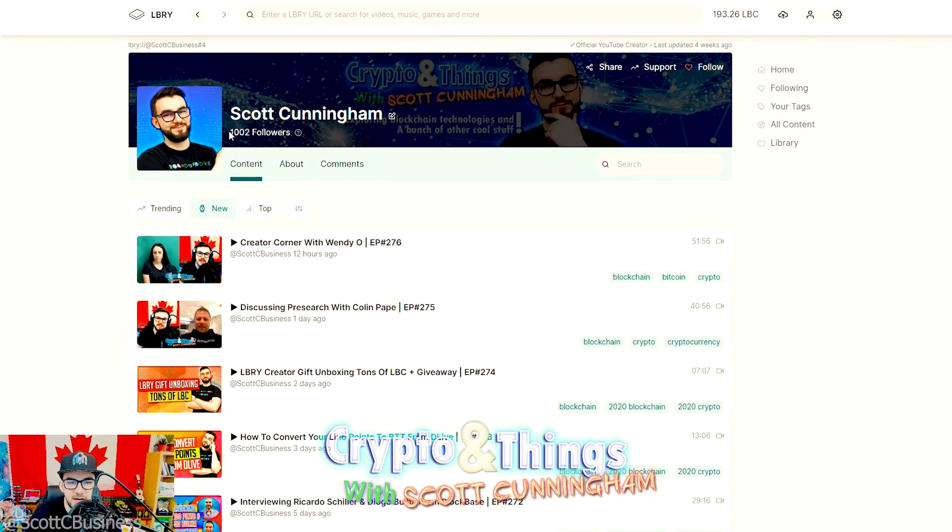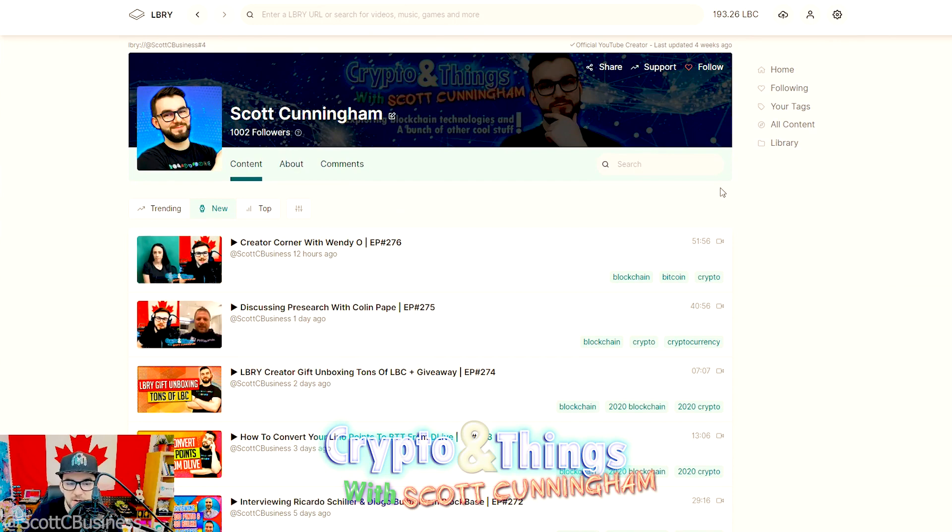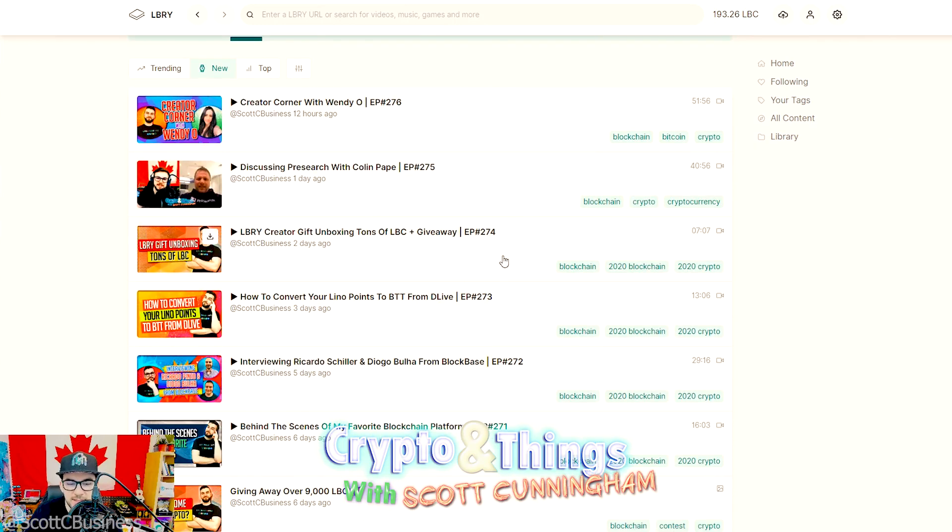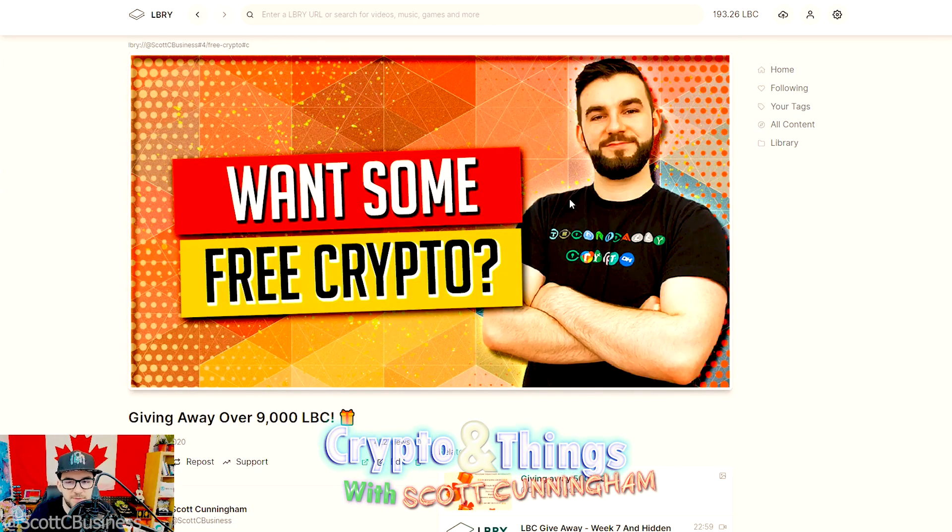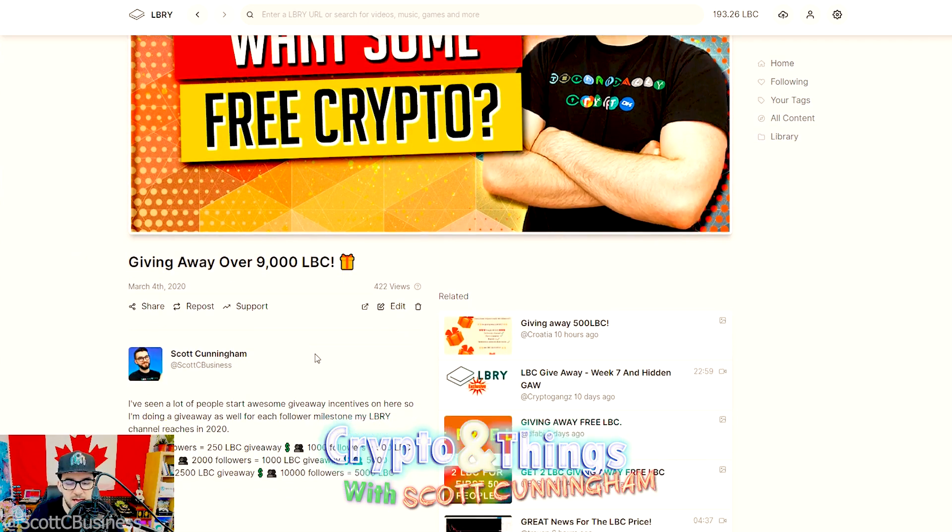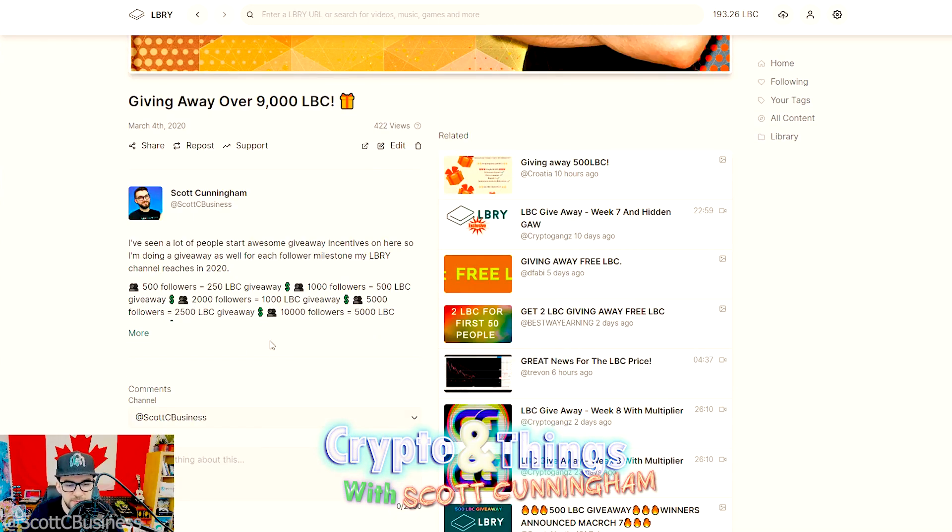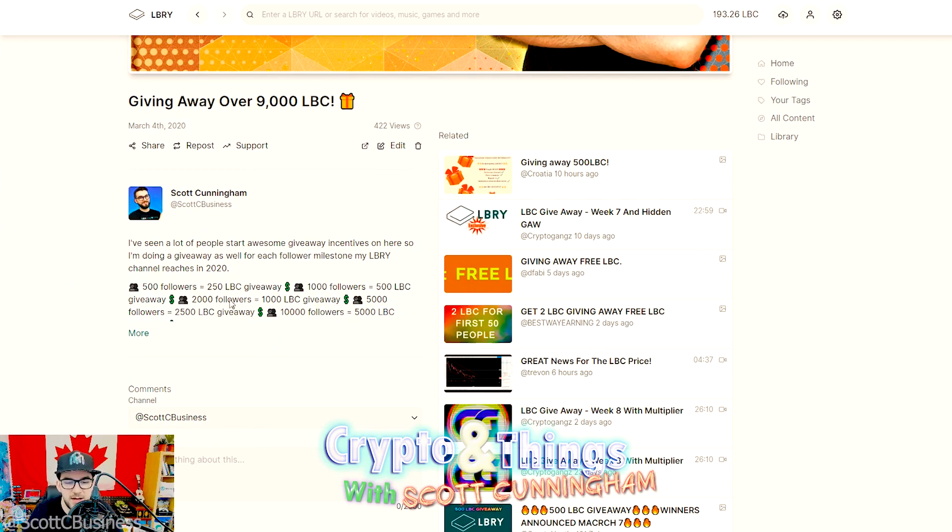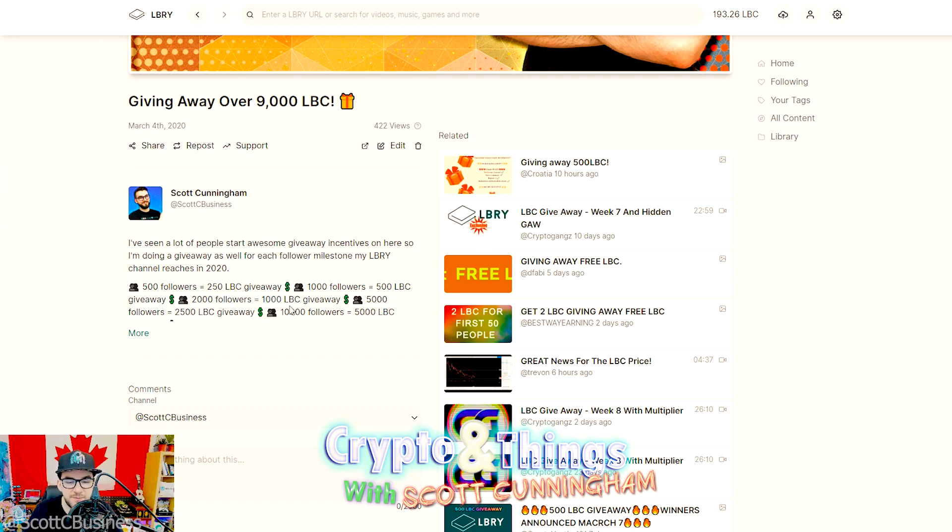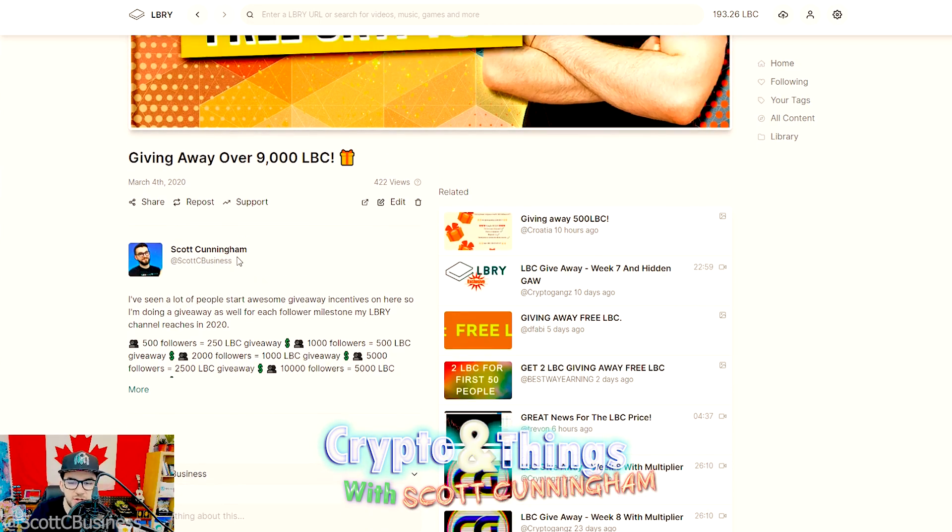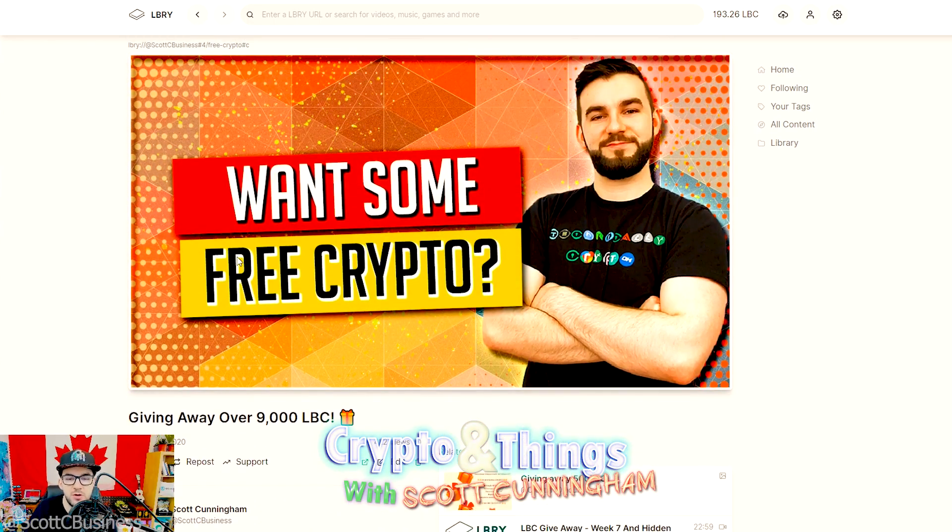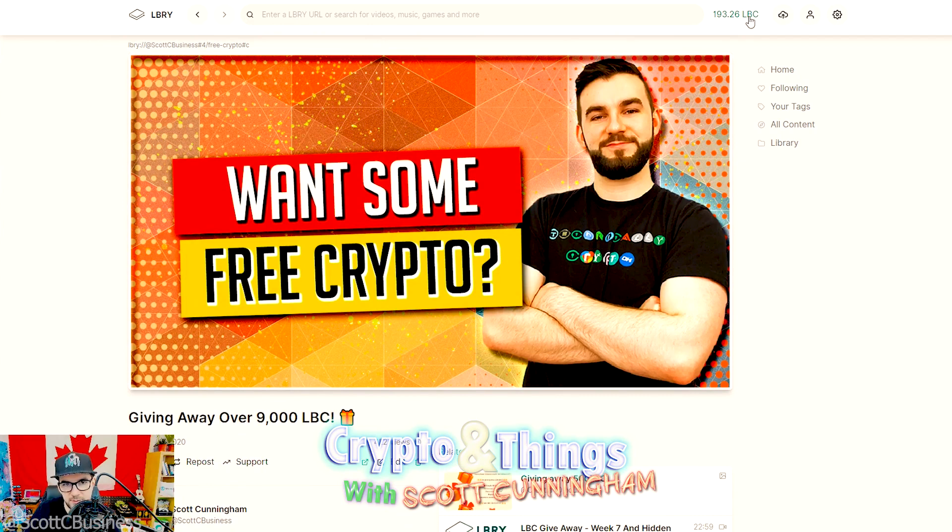By the way guys, I just reached a thousand followers so I'm going to do a giveaway. If you want to get in the next giveaway, make sure to go and comment, repost, and follow me for this. Every time I hit a milestone you could be randomly selected using a random number generator. The next one will be at 2,000 and I'll be giving away 1,000, so it's always half of however many followers I get at a certain milestone.